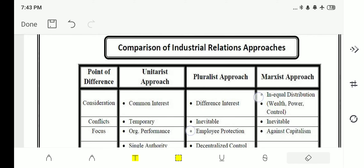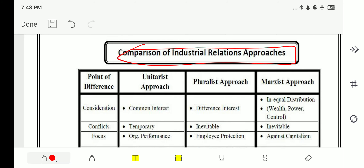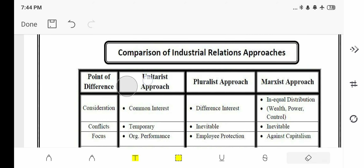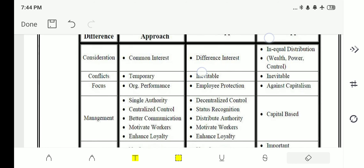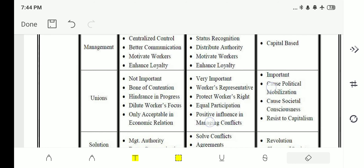A comparison of industrial relation approaches — covering the unitary approach, pluralistic approach, and Marxist approach — has been provided. The Gandhian approach is easy to understand; you just need to remember the differences between the approaches.